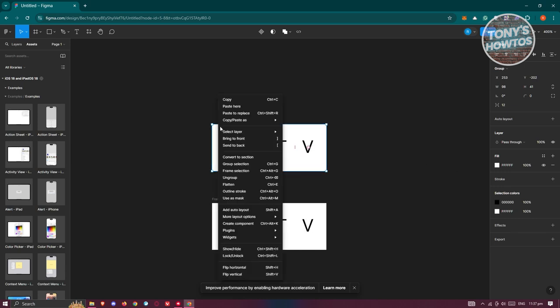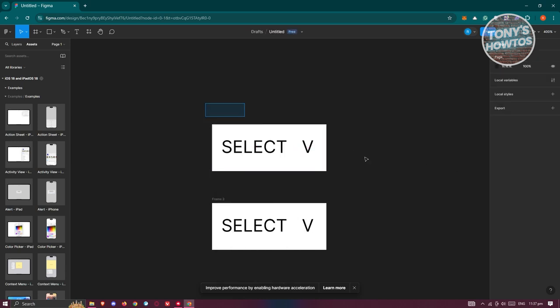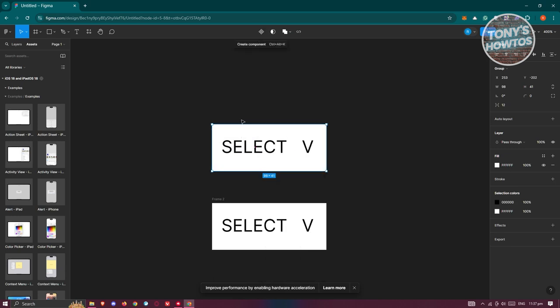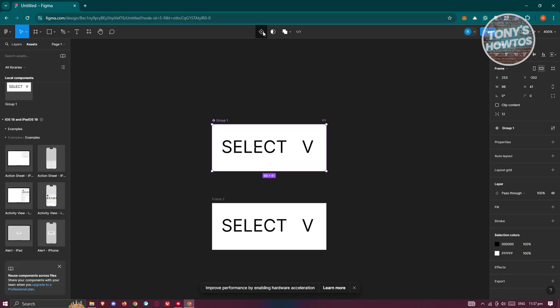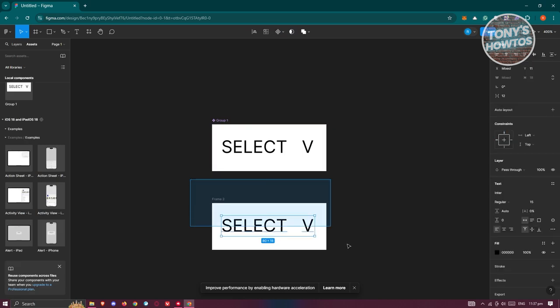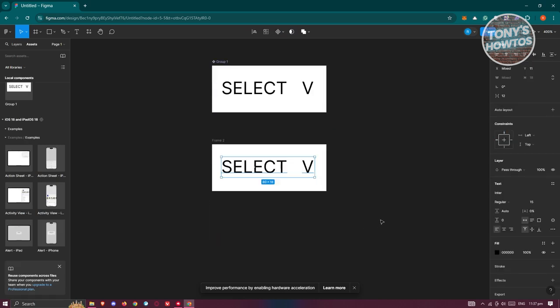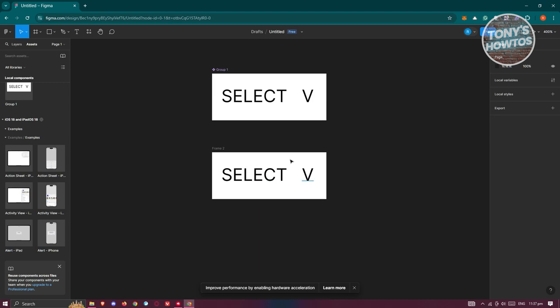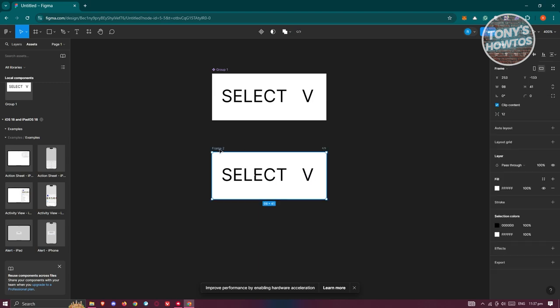Create a component from that group by clicking Create Component. This gives us our first component.